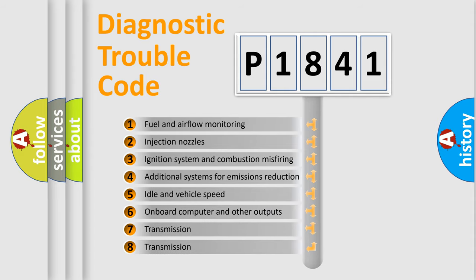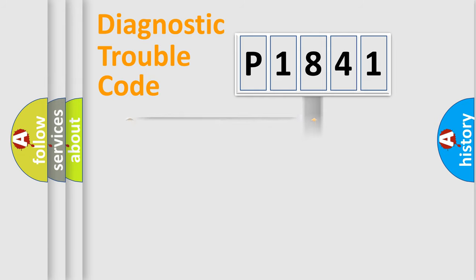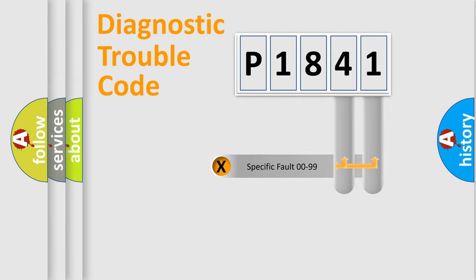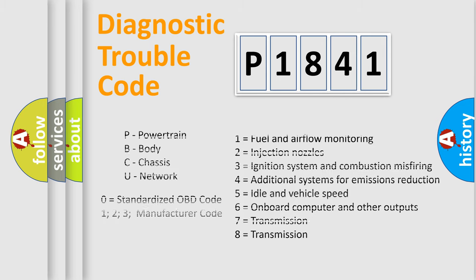The distribution shown is valid only for the standardized DTC code. Only the last two characters define the specific fault of the group. Let's not forget that such a division is valid only if the other character code is expressed by the number zero.